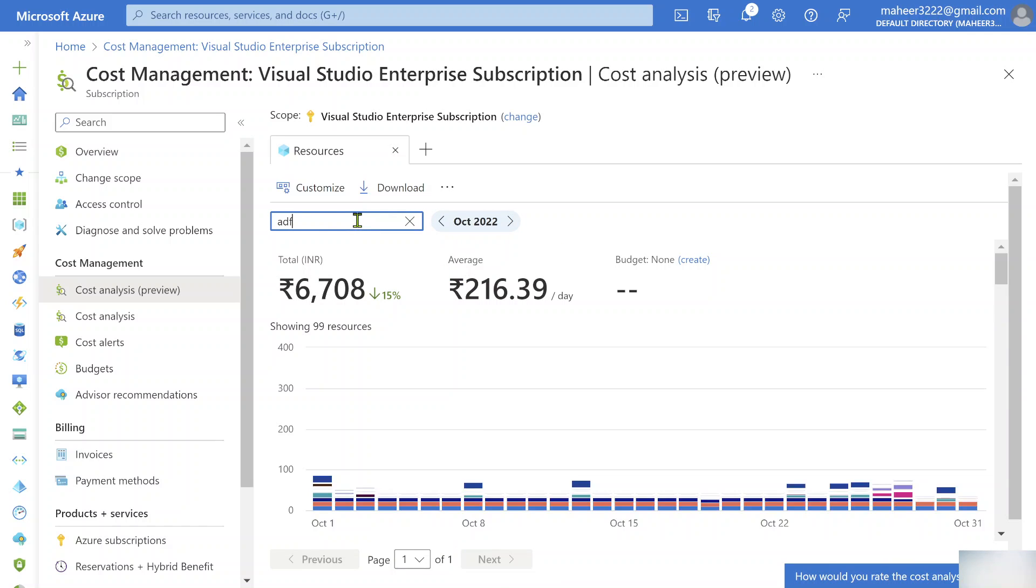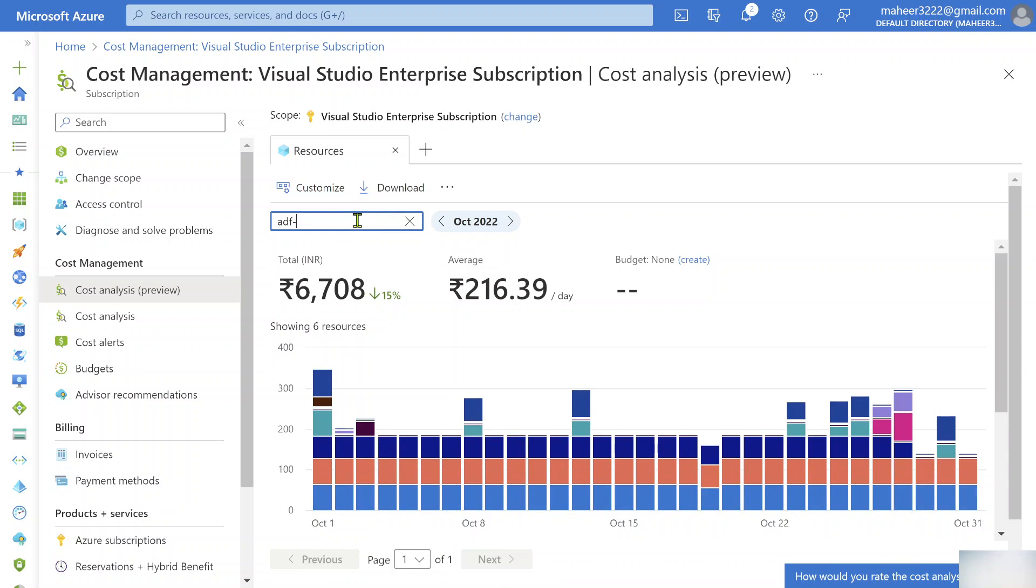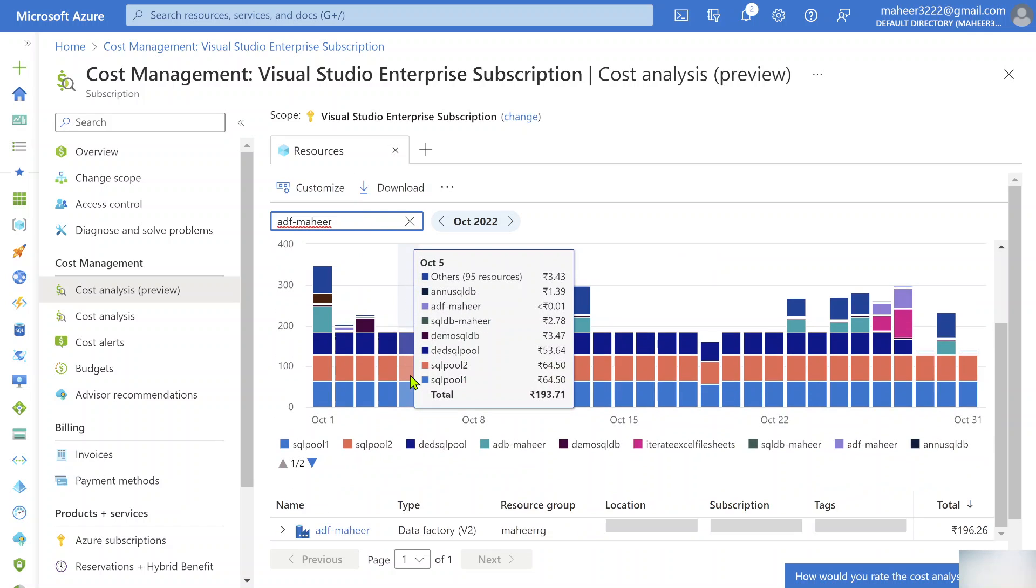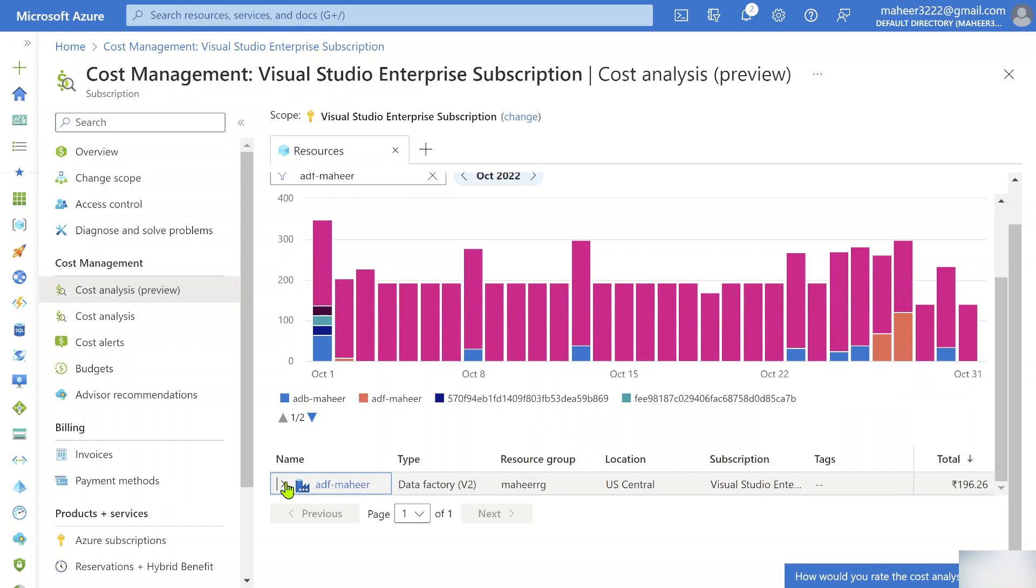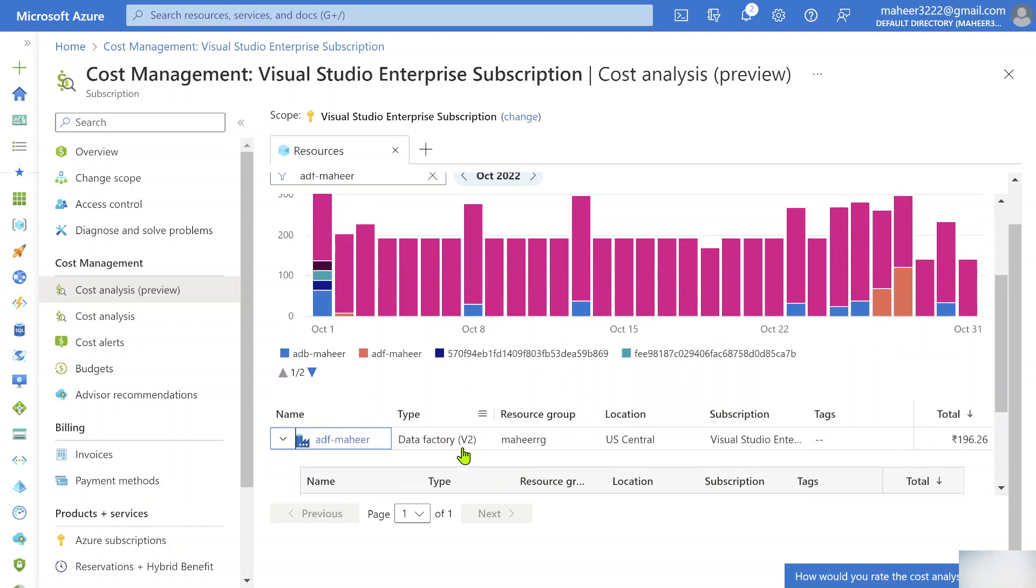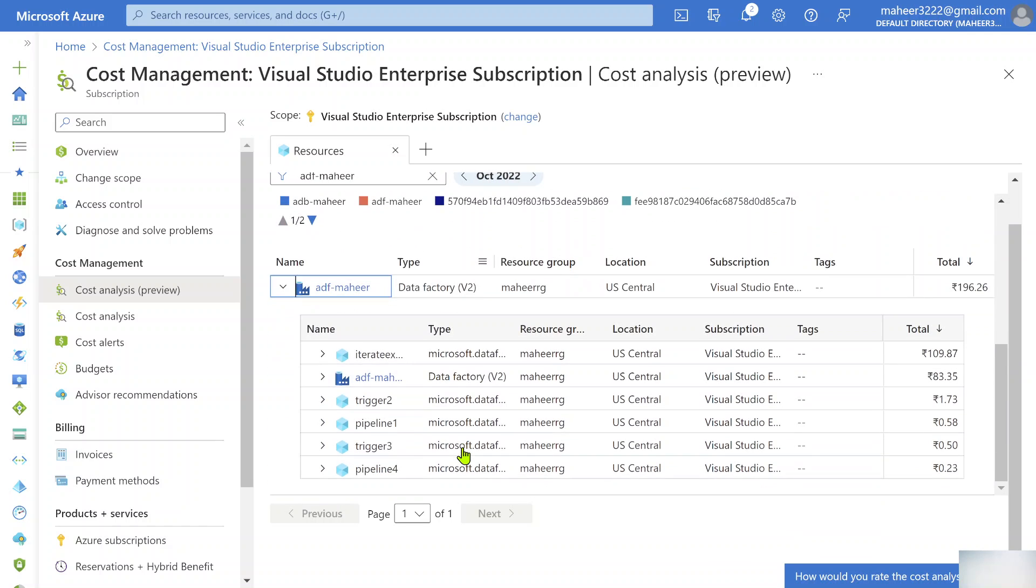I selected it, and here now let's try to filter for my Data Factory, ADF-Mahir. You can filter like this, or you can check below also. Right now I filtered. You can see my Data Factory here. If I enlarge this and if I scroll down, this is where I can see by pipeline level what is the billing.